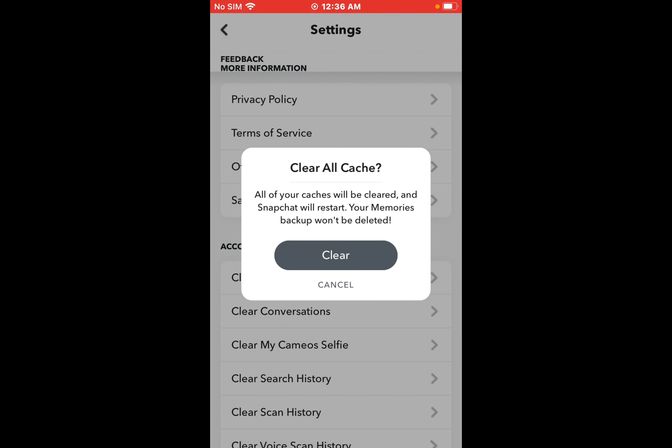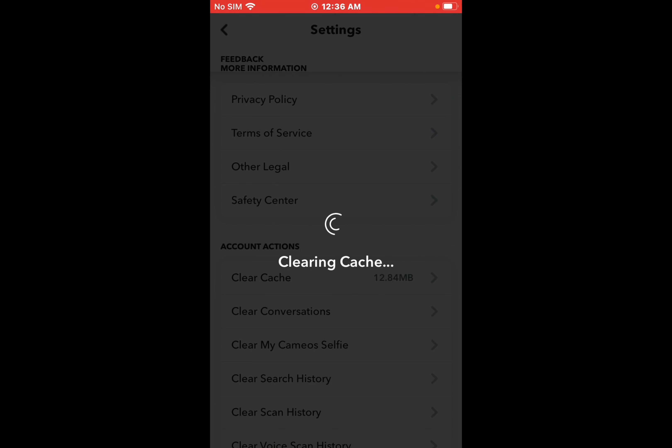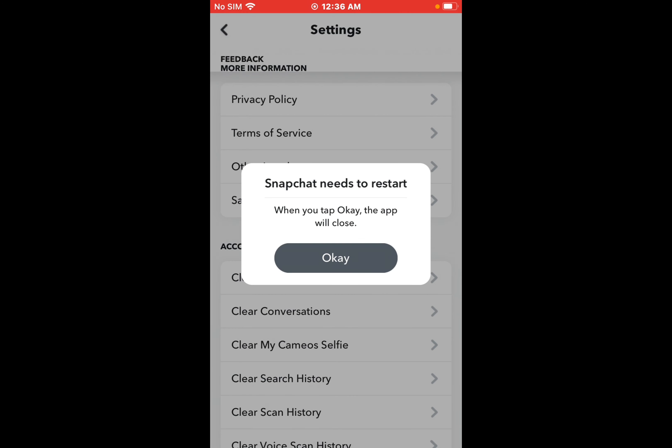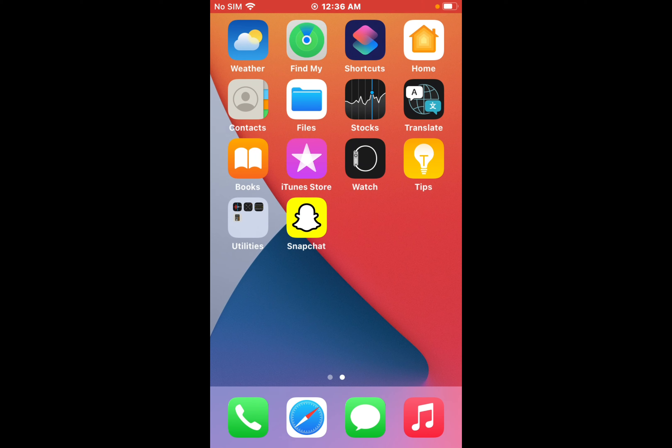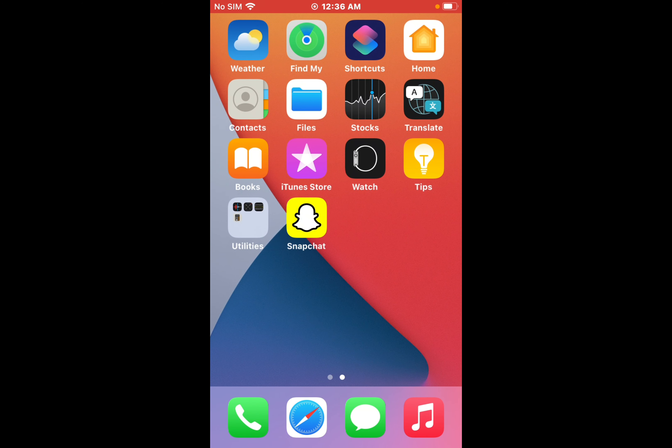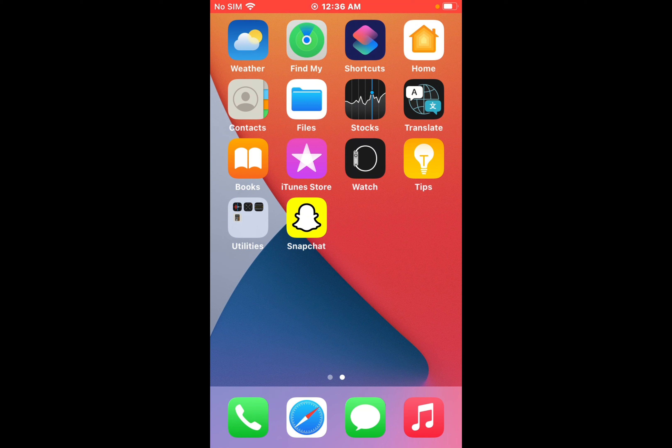You can see on screen Clear All. Tap it and all of your cache will be cleared. Snapchat will restart, but your memory backup won't be deleted. Tap on Clear. Clearing cache requires Snapchat to restart. When you tap OK, the app will close. Tap on OK, the app will close, and restart your app to fix this problem.